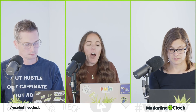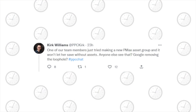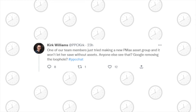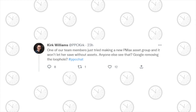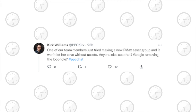Because every control lever that we have in PMAX is like a hack — because that's our life. So Kirk Williams, PPC Kirk — ever heard of him? He tweeted: one of our team members just tried making a new PMAX asset group and it won't let her save without assets. Anyone else see that? Is Google removing the loophole that Greg just talked about?